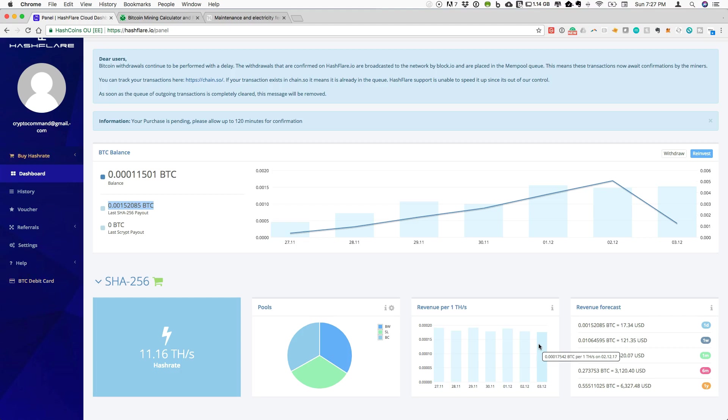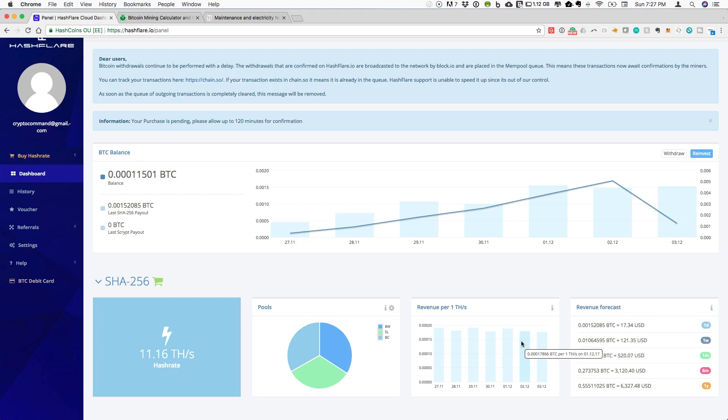And that is what actually gets paid out is slightly lower than what is projected in the revenue forecast. The reason for this is that the revenue forecast does not actually include the pool mining fees.